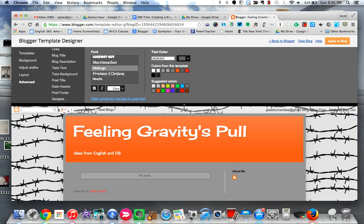Okay, I think this is good for me for right now. And once I've made all these changes, the final thing that I must do is come up to the top right and click apply to blog. If I don't do this, then none of these changes will be saved. You can see it says template applied and I should be good to go.